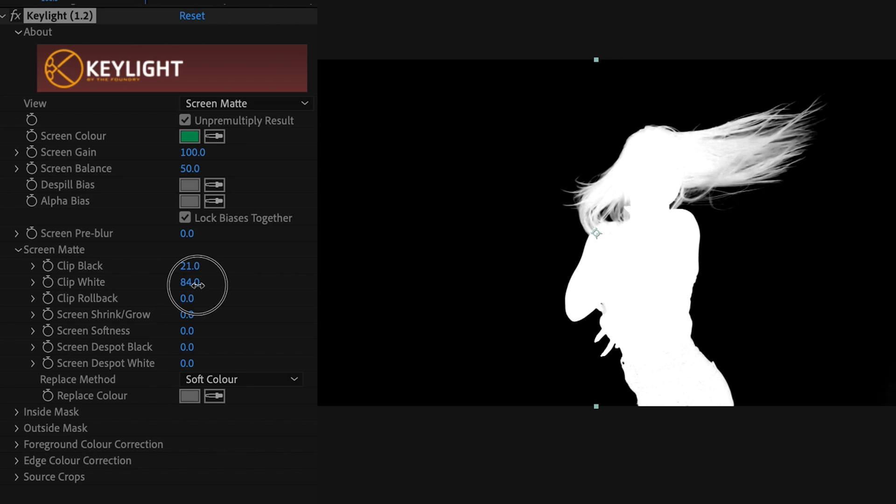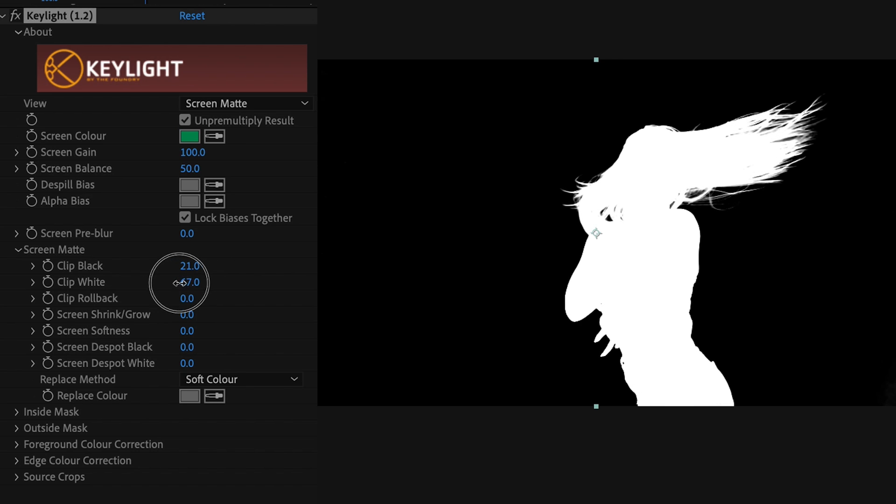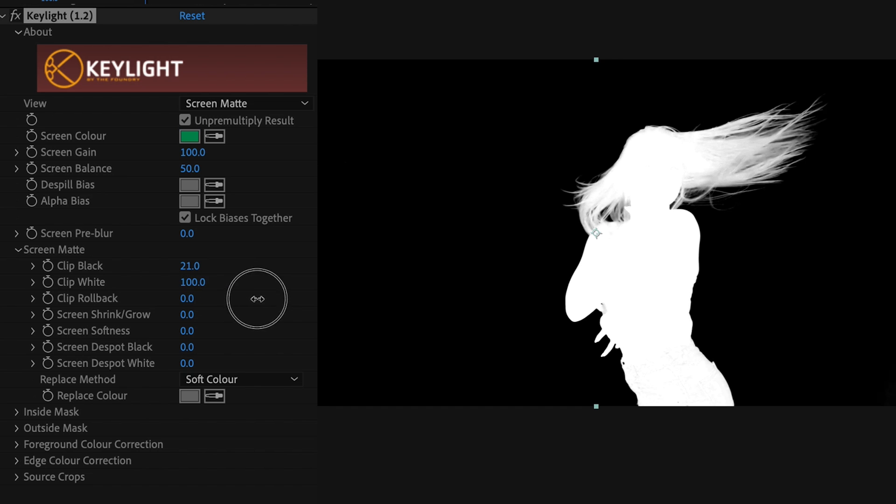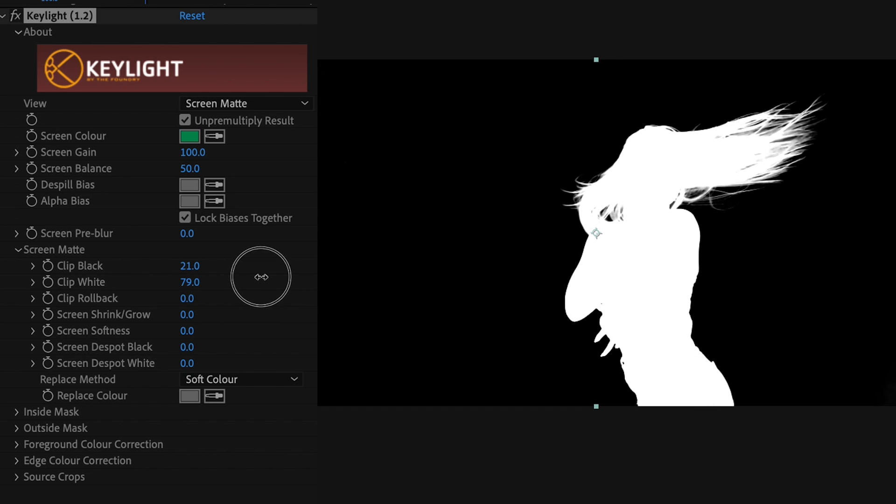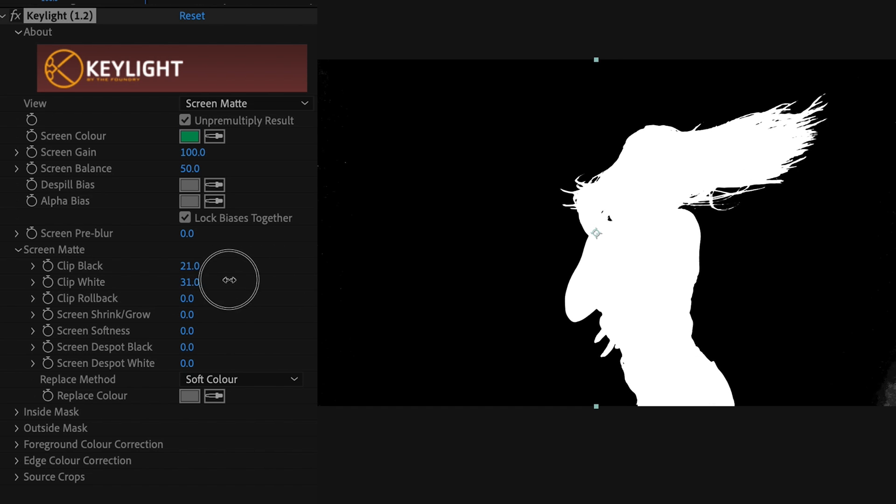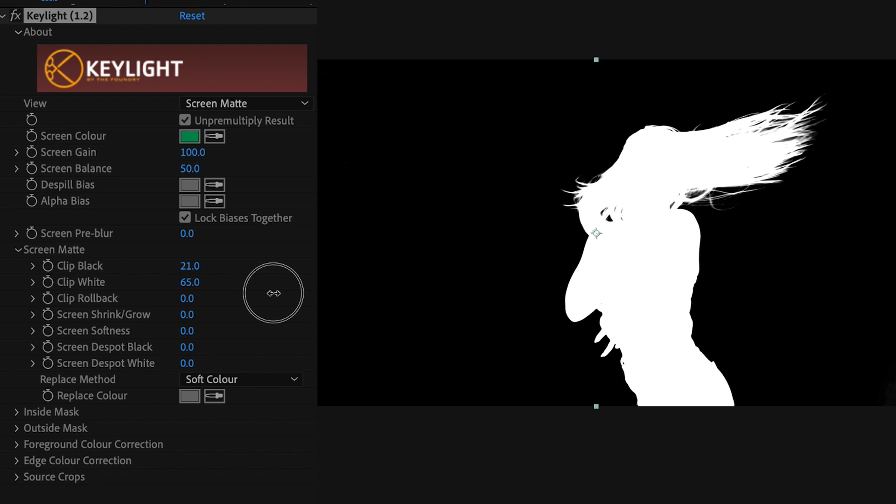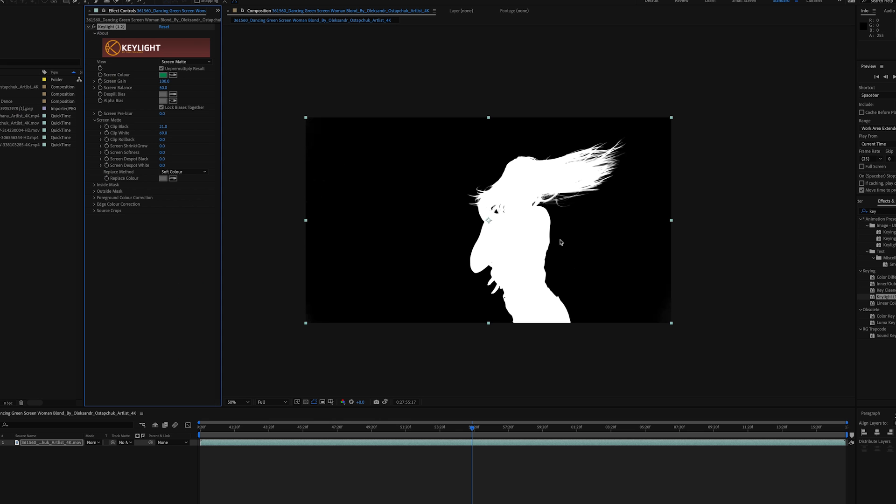Typically what I do with the hair to maintain all the detail is I change my Clip White so everything on there is white without the background creeping in. That's a typical key—how it would look if you just shot an object in front of a green screen.